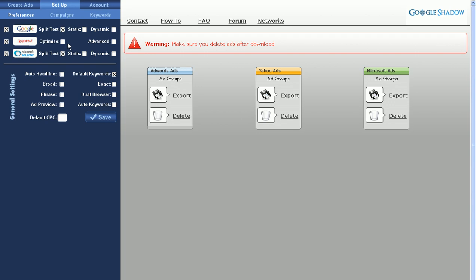On the Yahoo line, you'll see Optimize and Advanced. Checking Optimize turns on the feature in Yahoo that shows the text ad within the ad group that has the better performance. In Google, you set this at the campaign level, but in Yahoo, you set this at the ad group level. By ticking it, you turn on the option for Optimize.